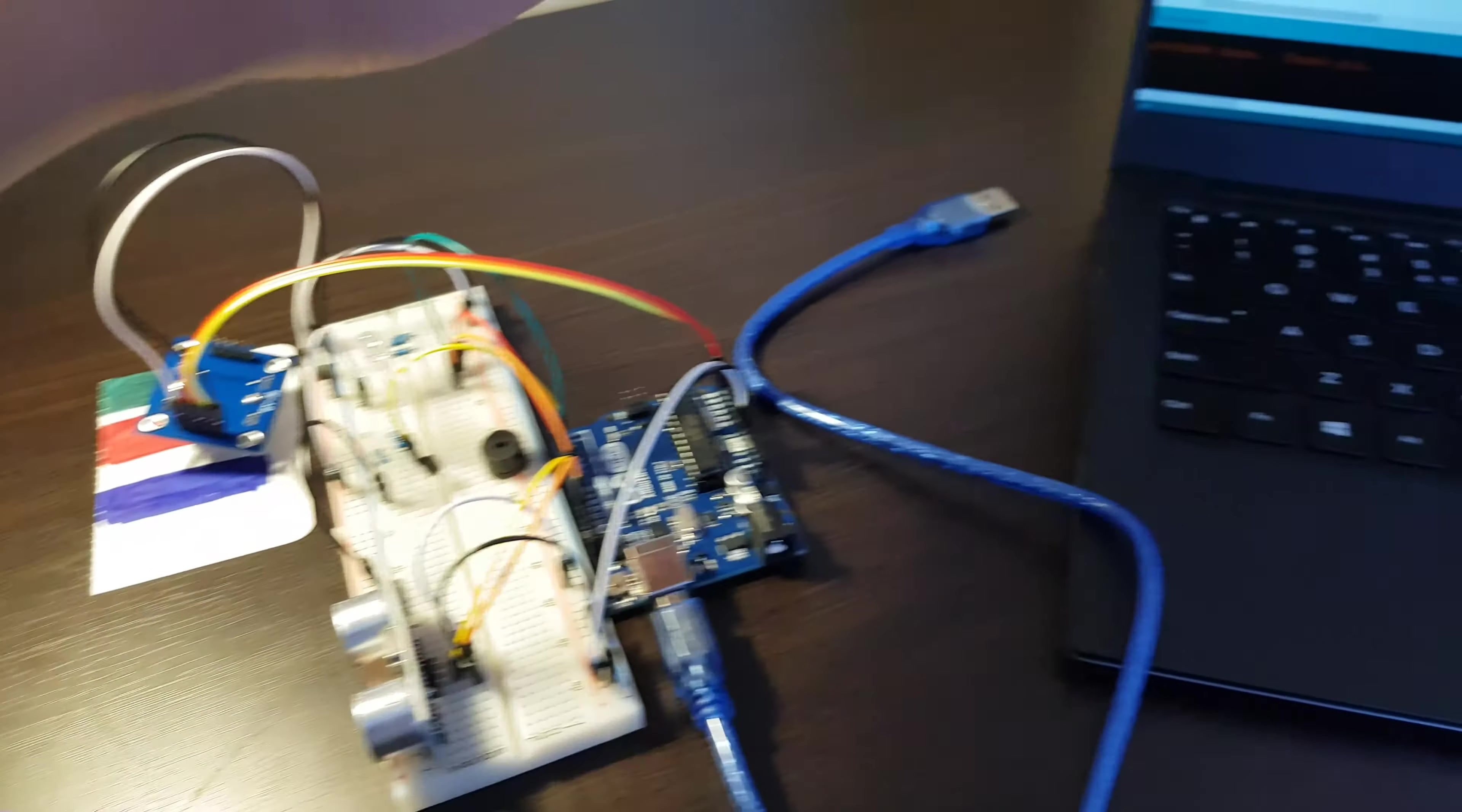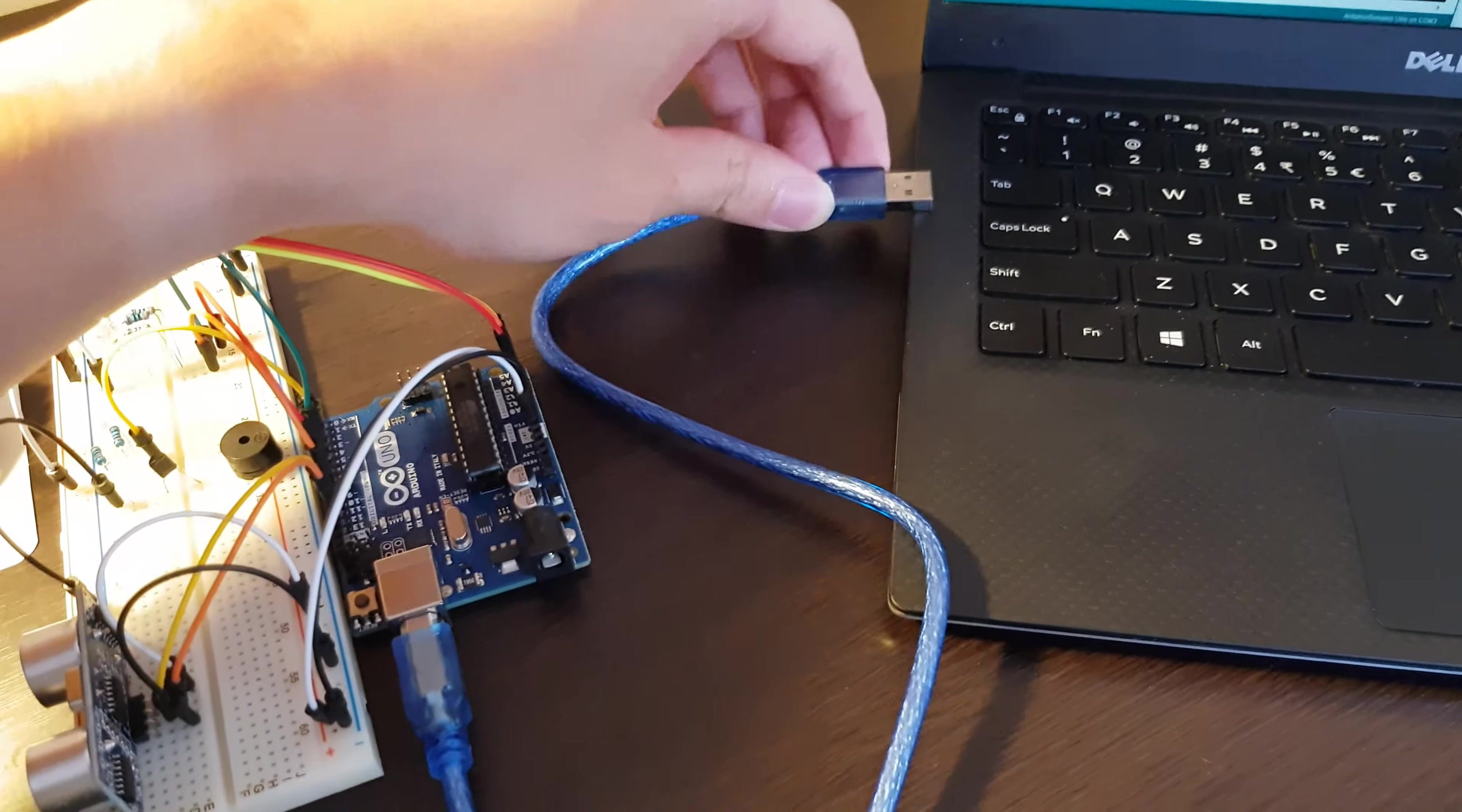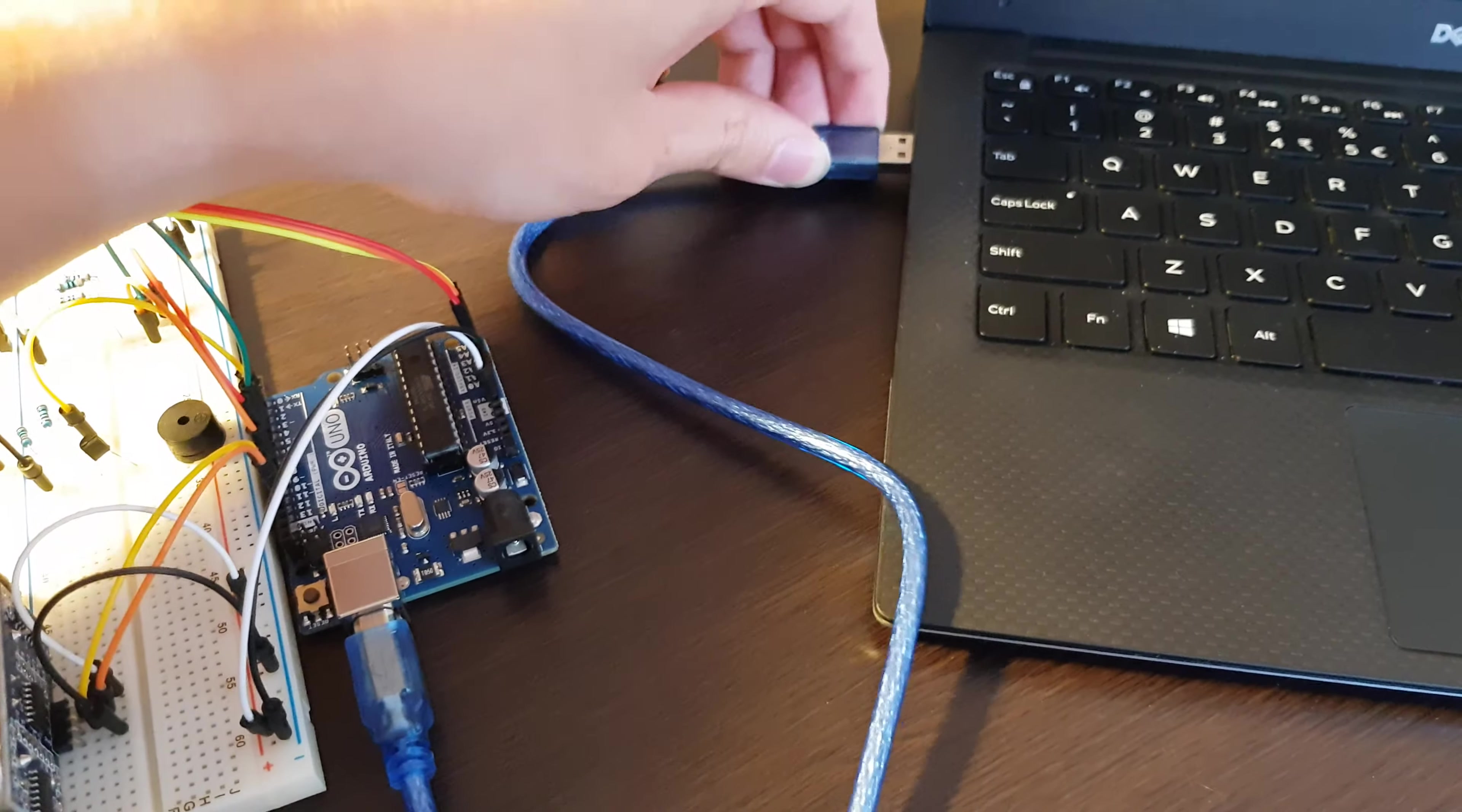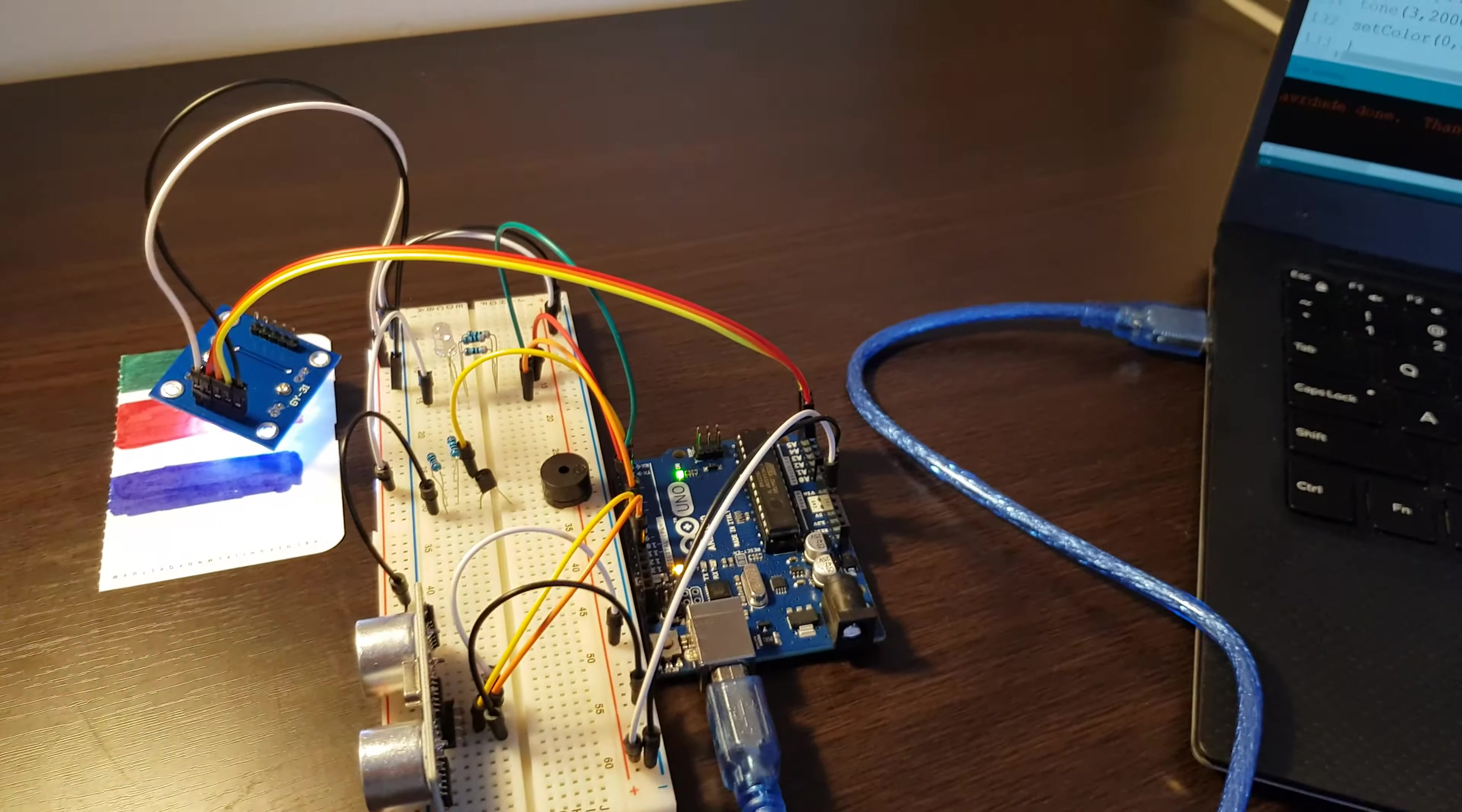So now I'm going to upload my program to the Arduino board.